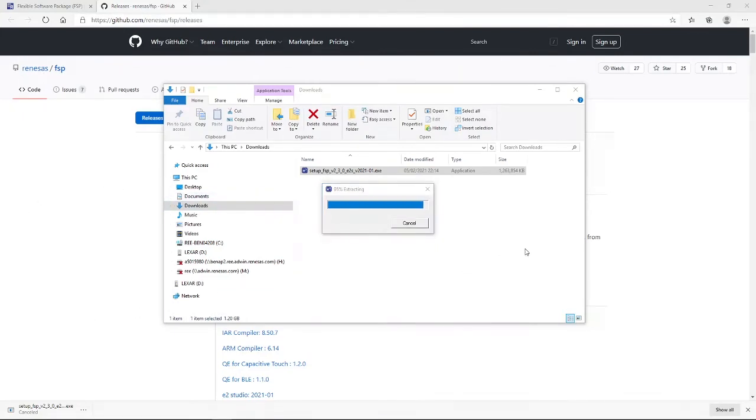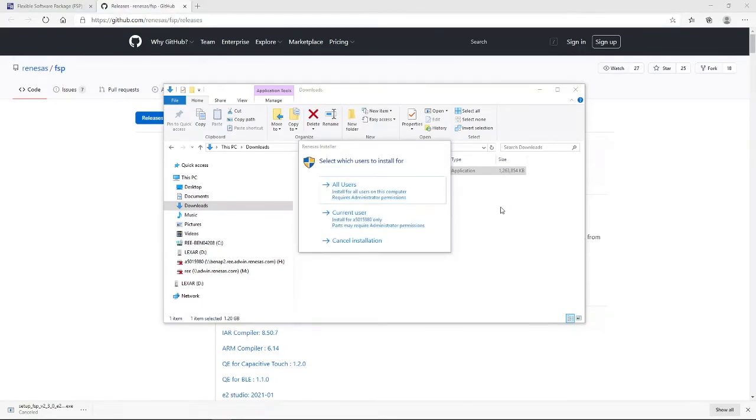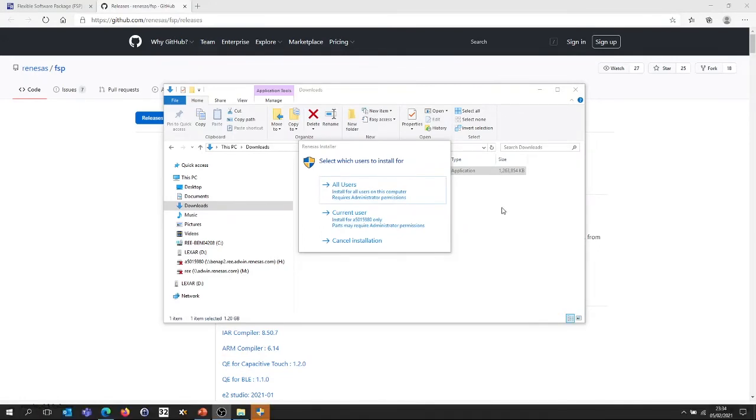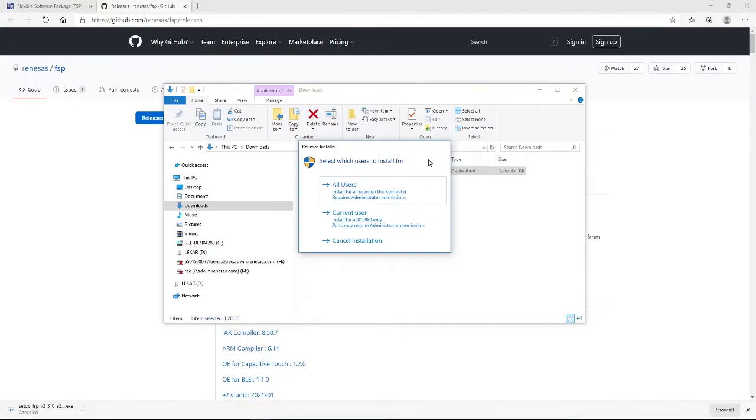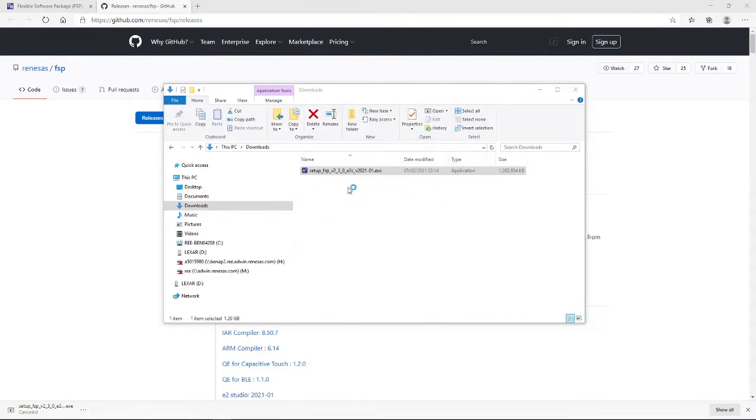Okay, as you can see, we are almost complete in extracting the executable. And, first things first, it is asking me for which users I wish to install E2 Studio for. I'm going to select the all users option, and on my machine, to do that, I need to enter my admin password, which I am doing right now.